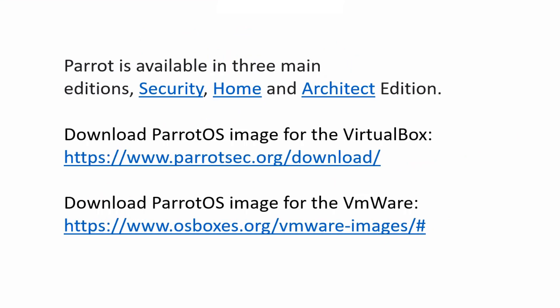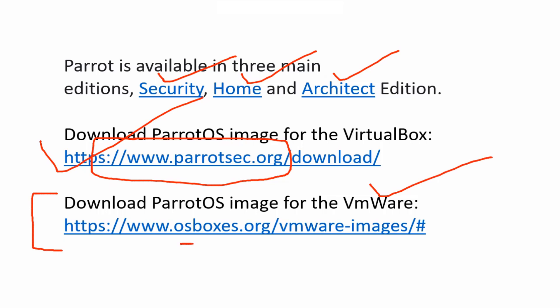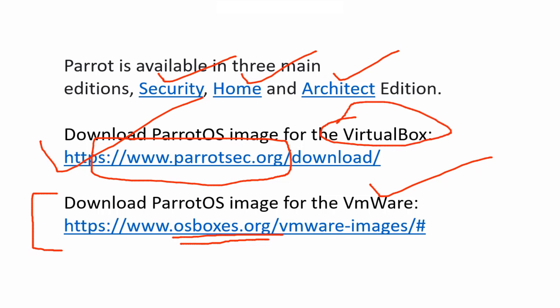The Parrot Operating System is available in three main editions: Security, Home, and Architect. It's also available as a virtual machine image for VirtualBox, Parallels, or VMware, on Raspberry Pi, and on Docker as well. You can also download the Parrot OS image for VMware from osboxes.org and for VirtualBox from osboxes.org as well — I'll show you that option.